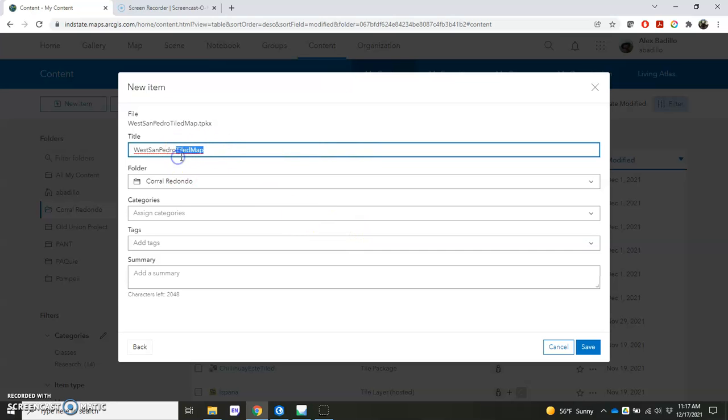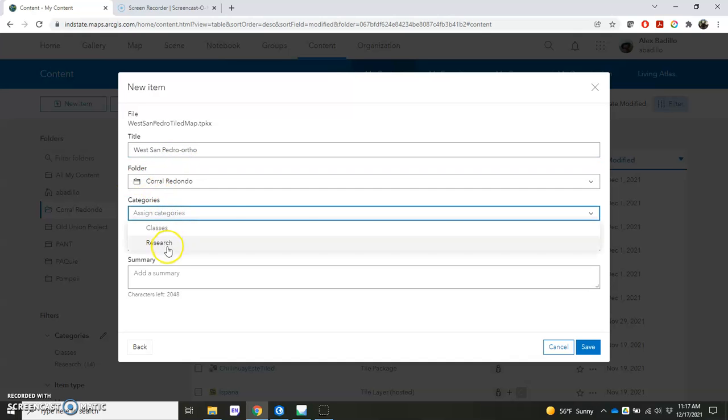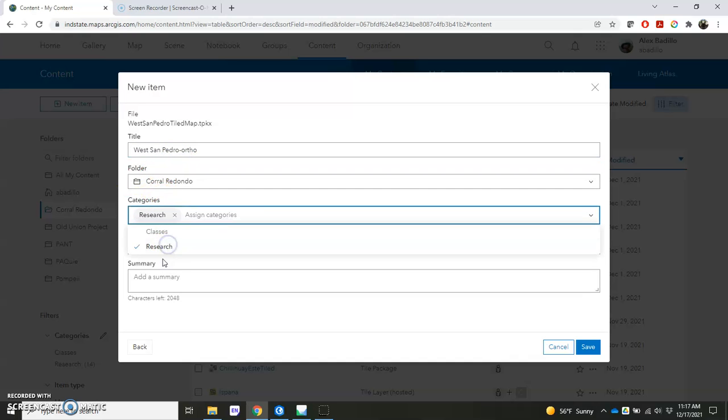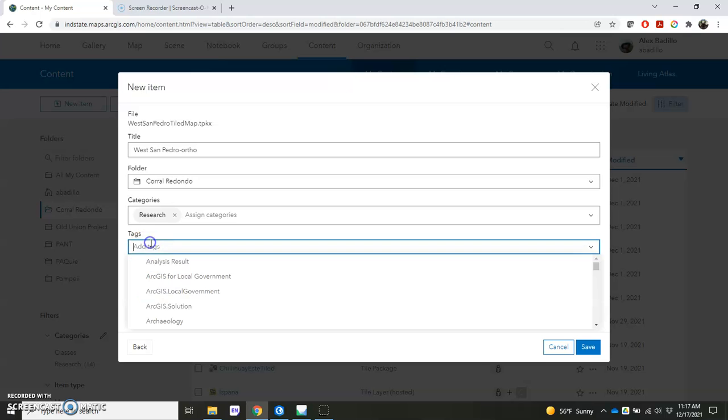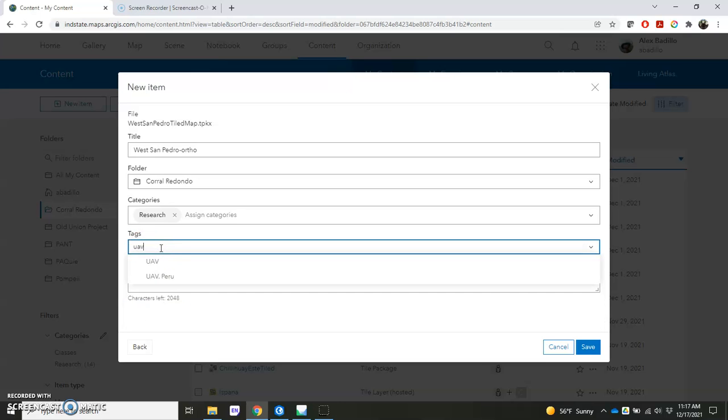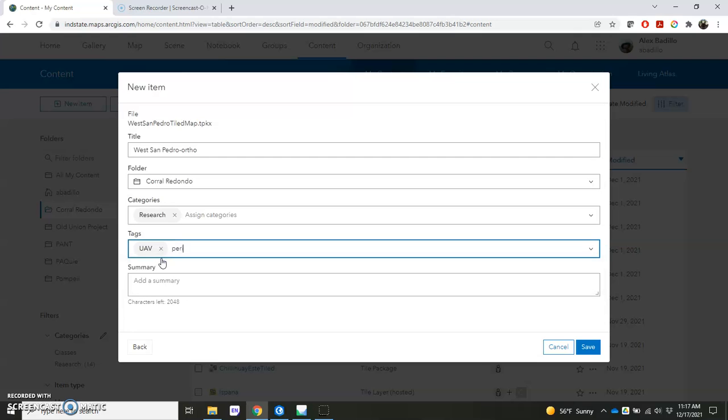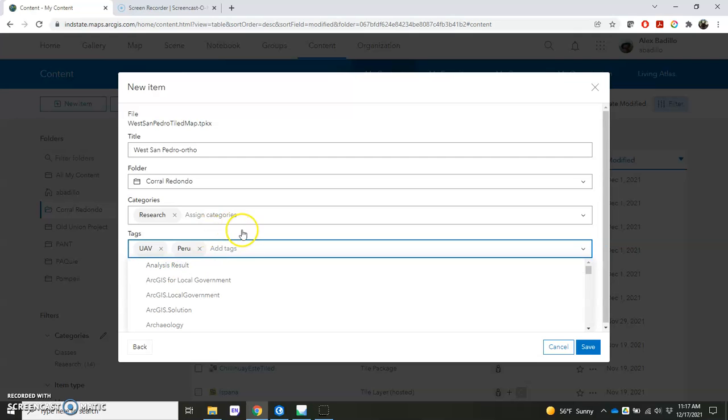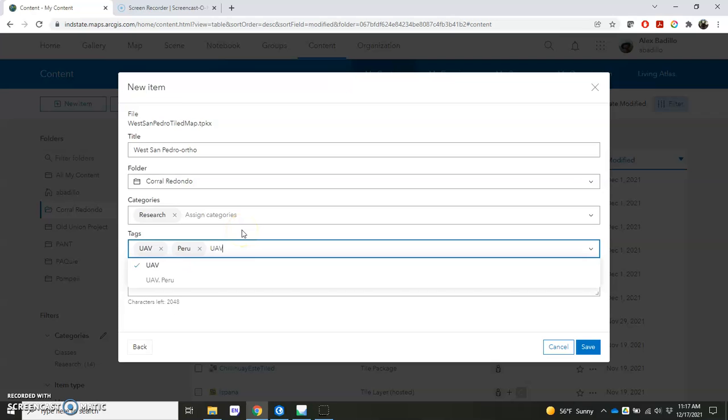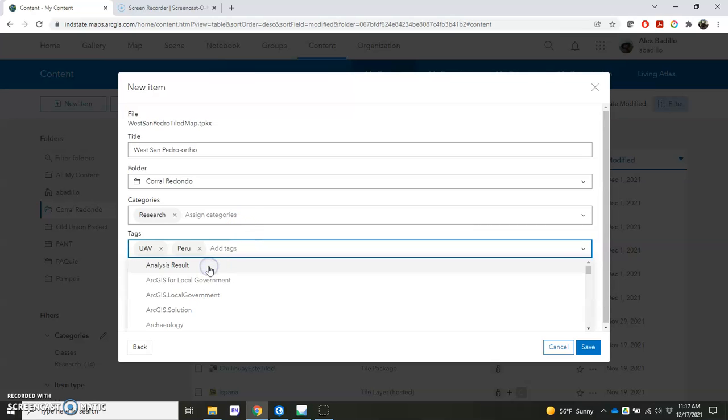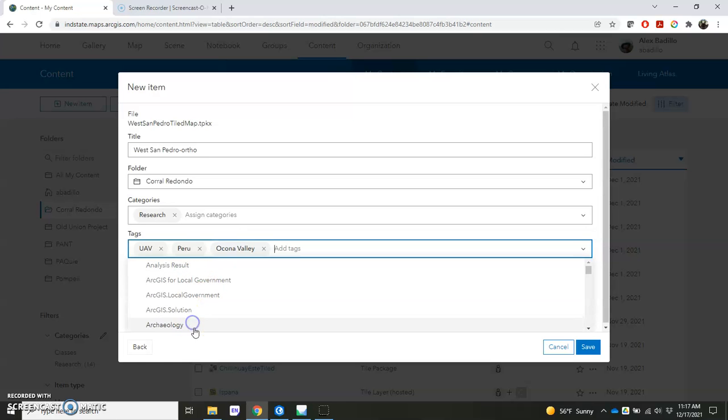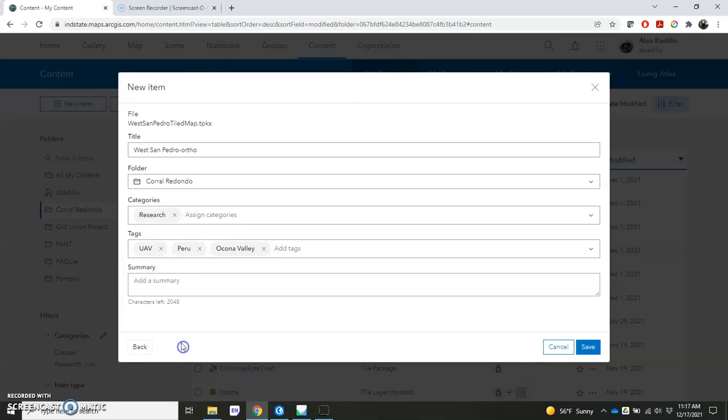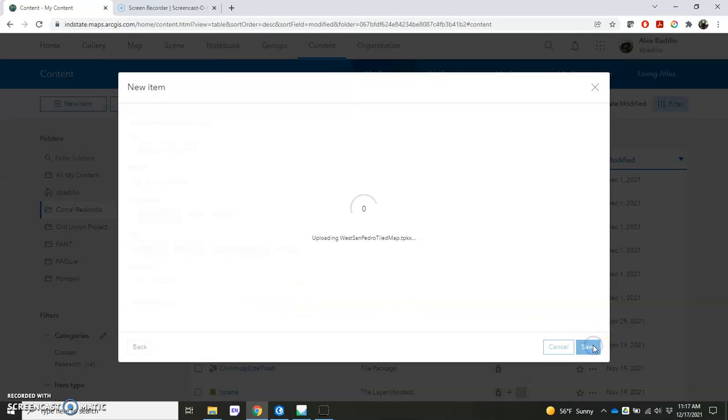And we'll give it a name. I'm going to just keep this one West San Pedro Ortho. And we'll keep it in this folder where I was working. This is for research and you can create some tags here. I often will make a bunch of different tags just so that it's easy to find this once you start building a lot of content. This makes things much easier. Peru, and you can see I've already got some of these developed, and the Ocona Valley. And if you'd like to, you can add a summary of the dataset itself and how it was created. I would encourage you to do so. Hit Save here in the bottom right.